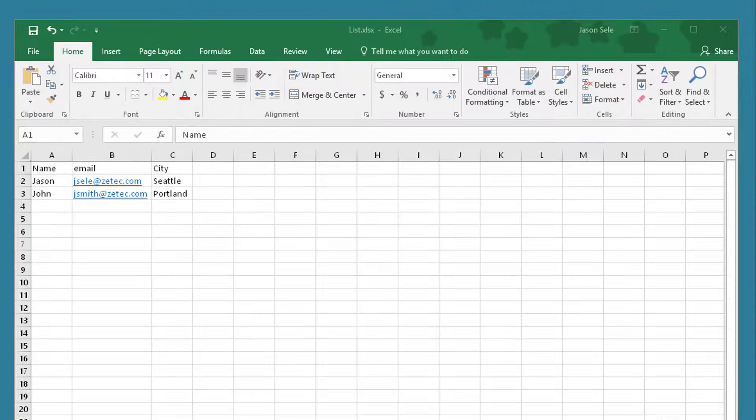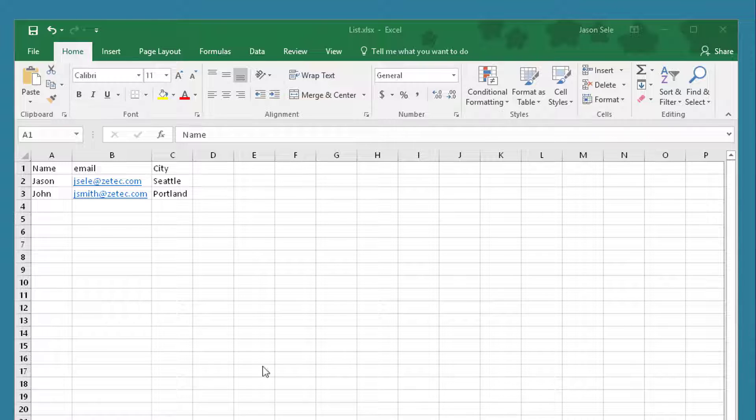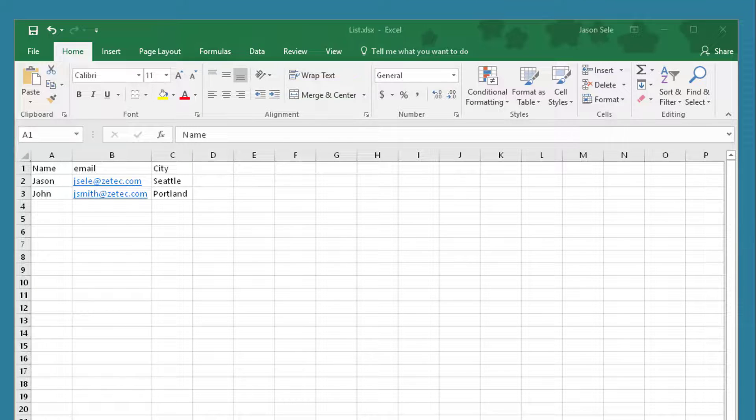First let's create a spreadsheet with our email addresses. As you can see I've created a list with two names, their email addresses, and the city that they live in. I've saved this out called List.